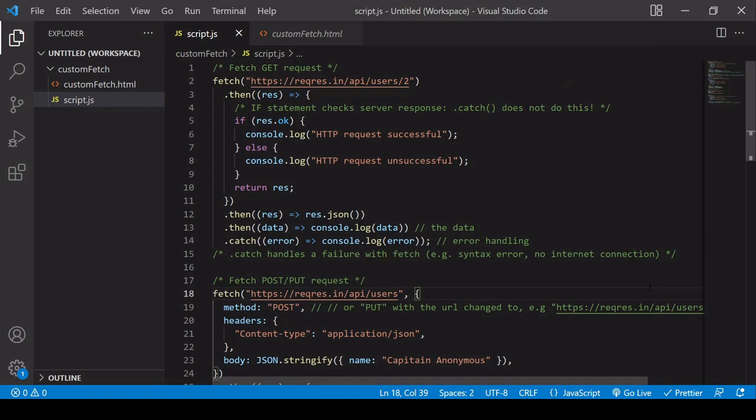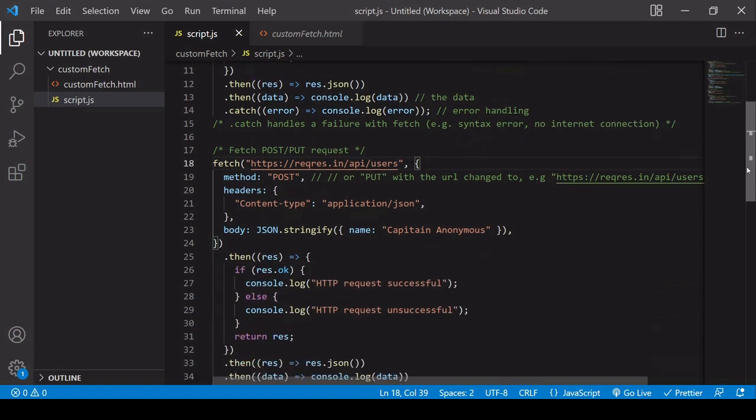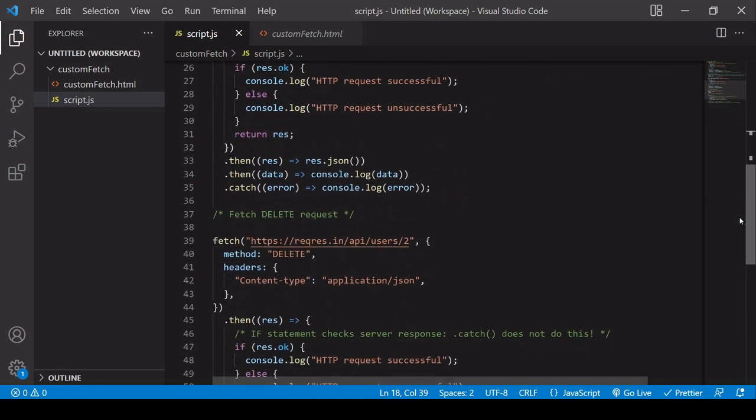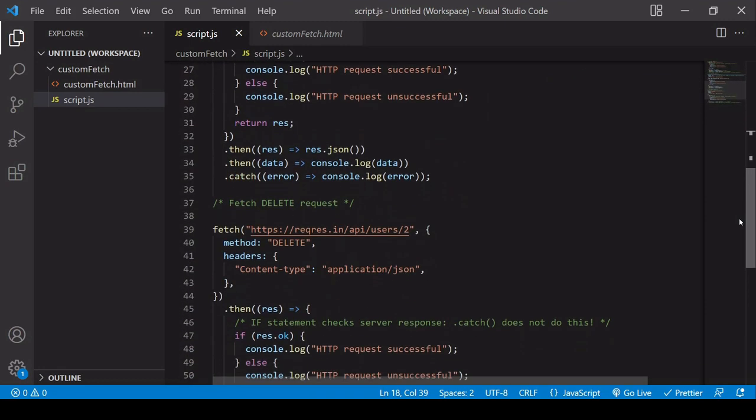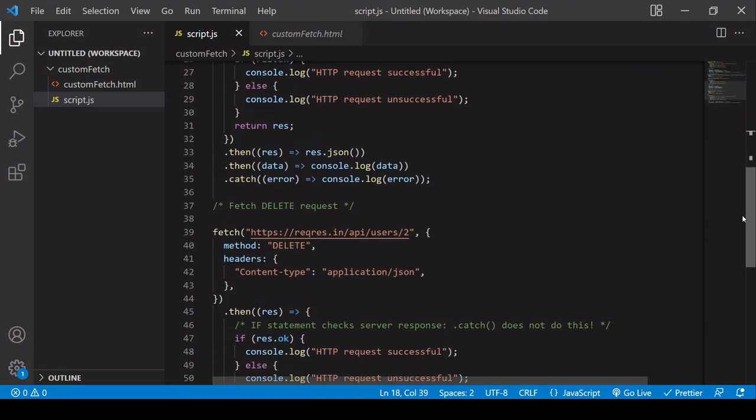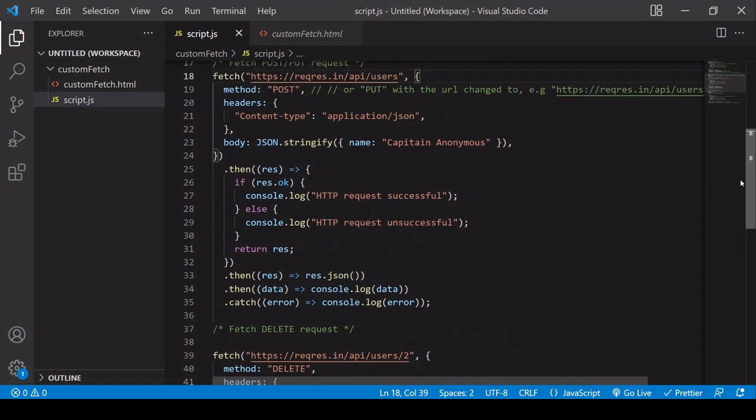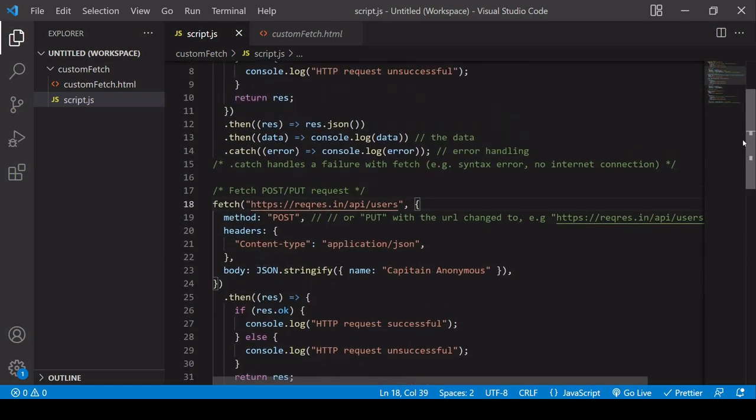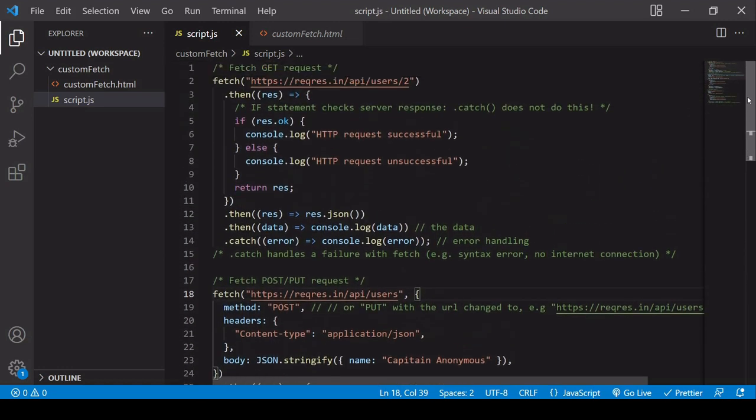In a previous video, I showed you how you can make HTTP requests using JavaScript's built-in Fetch API. I showed you how you can write GET requests, POST and PUT requests, and also DELETE requests. If you're not familiar with that, you can go out and check out the previous video.